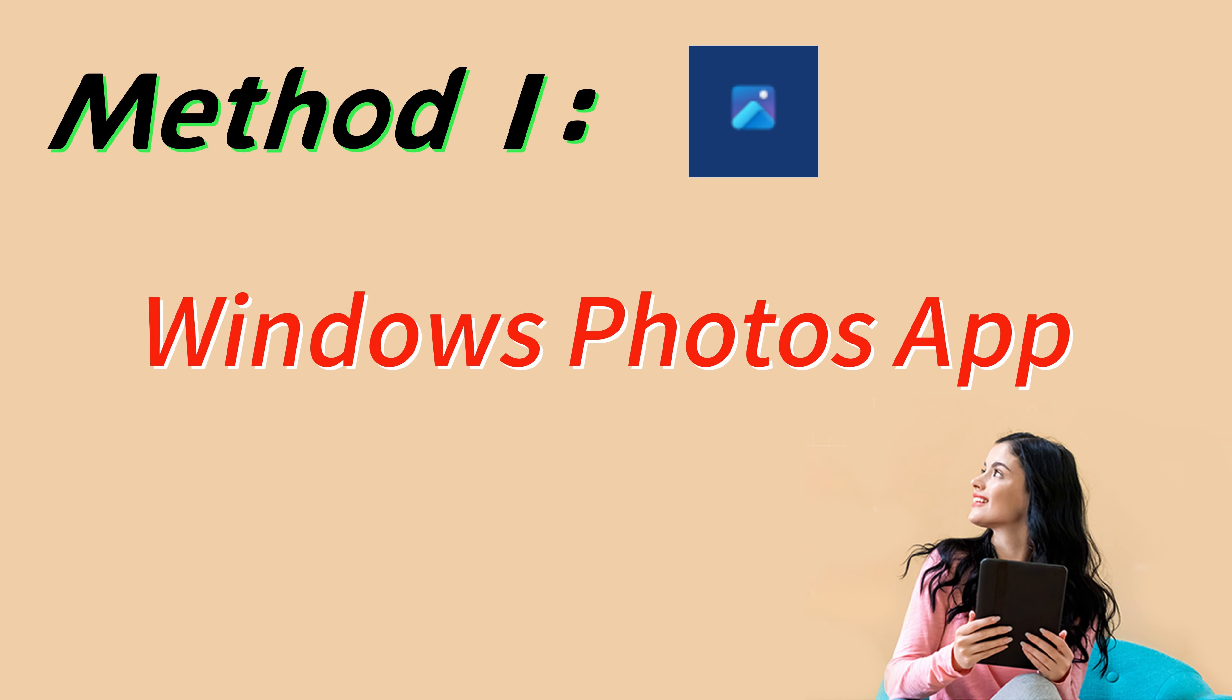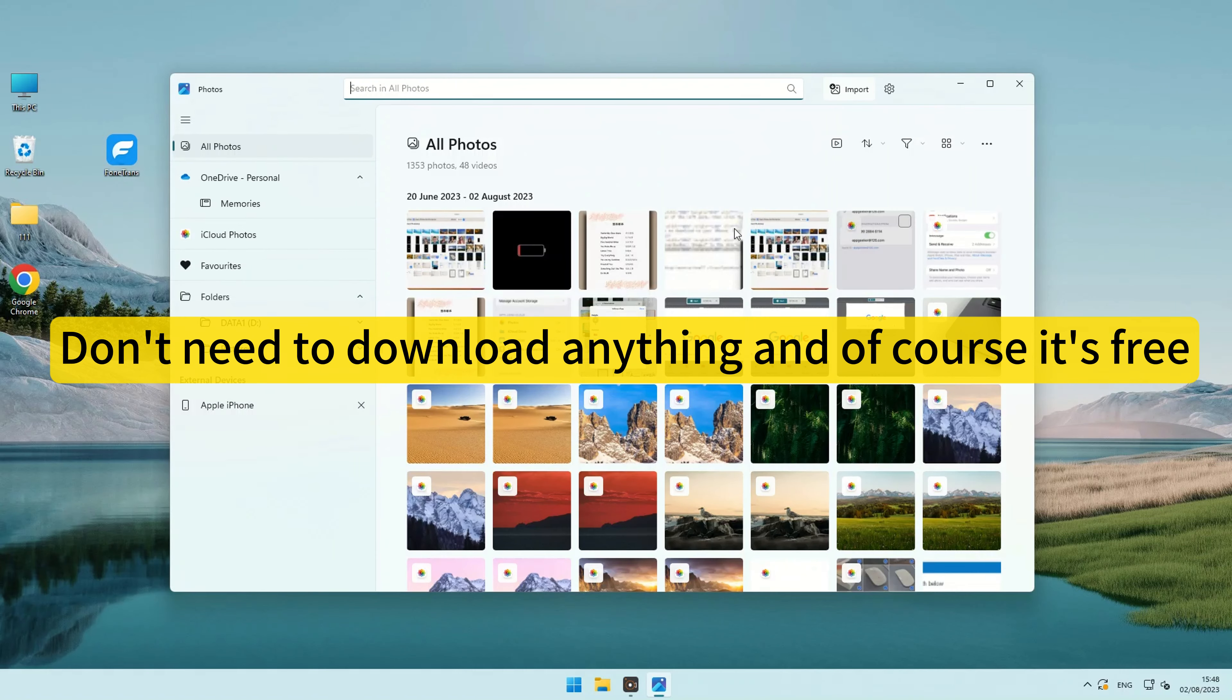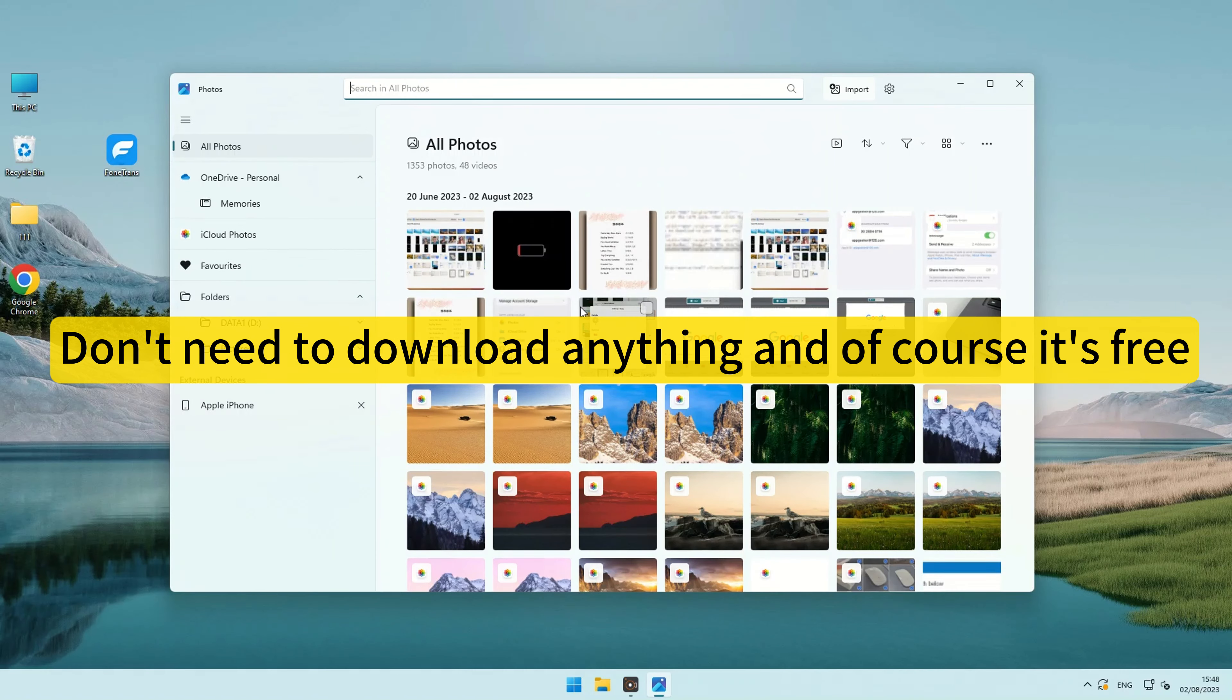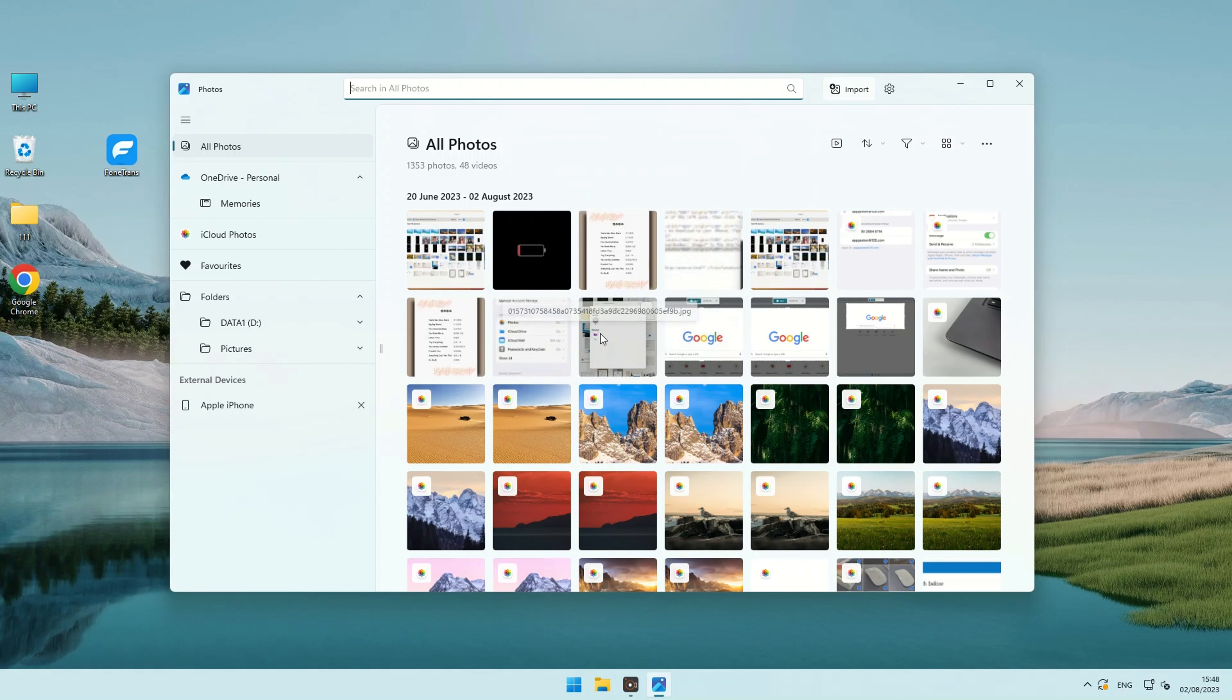So, the first method we're going to explore is using Windows Photos app. I absolutely love this method for one reason you don't need to download anything, and of course it's free, and this is also a native Windows app. It's super easy, fast as well as effective. Now, let's dive right into the steps.